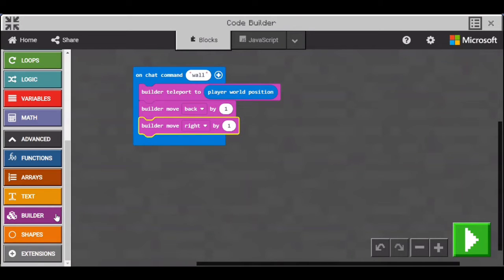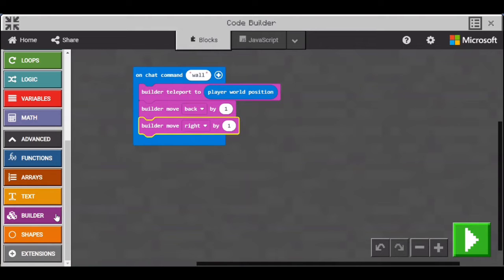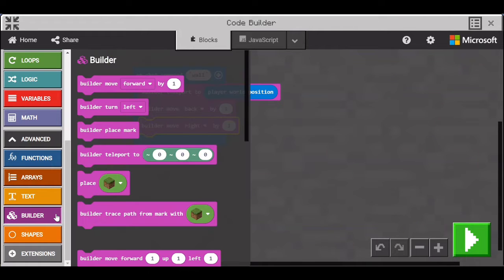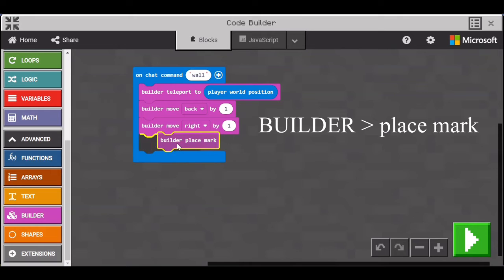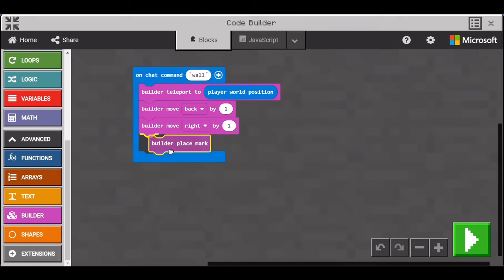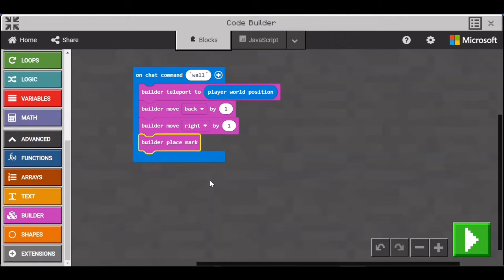The first line puts the Builder right on top of the player and the next two lines move the Builder 45 degrees from the player. And that is so the Builder won't suffocate the player in a wall. Now go to Builder and get the Builder Place Mark block. This block marks where the Builder is walking.